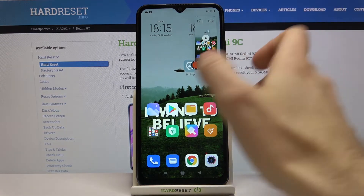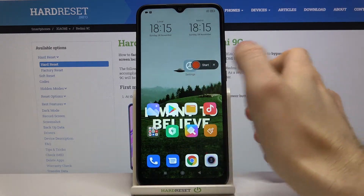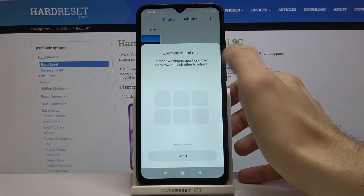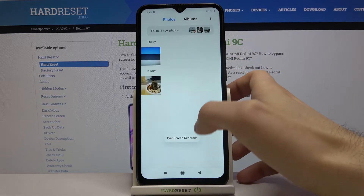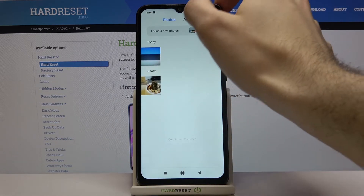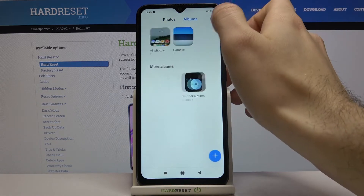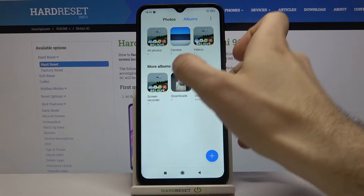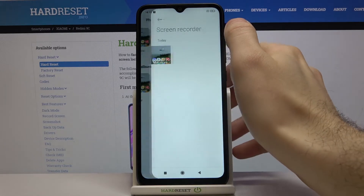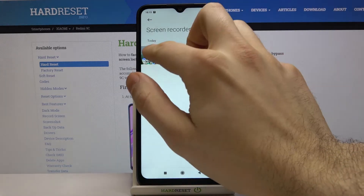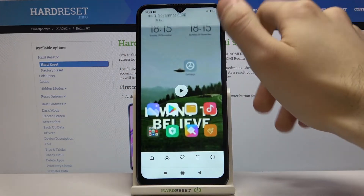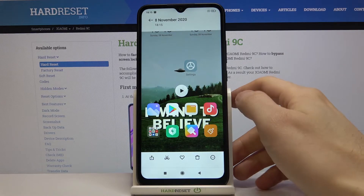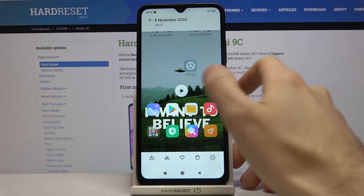You can find your recording in the gallery, in the screen recorder album. Here you can edit, share, or delete it.